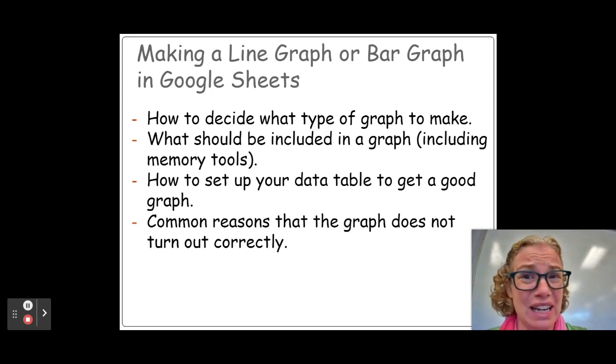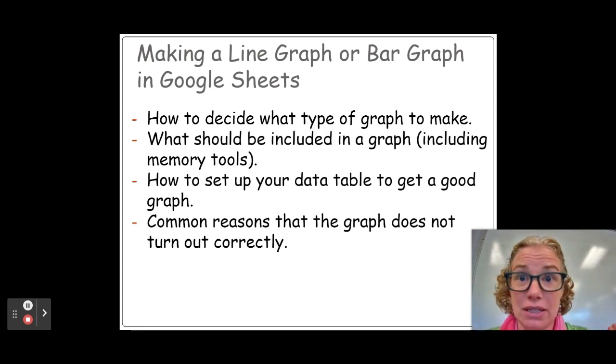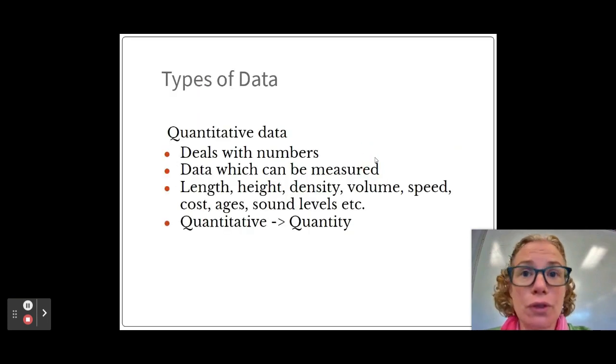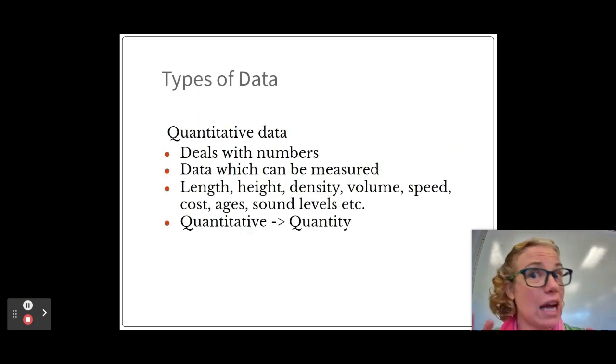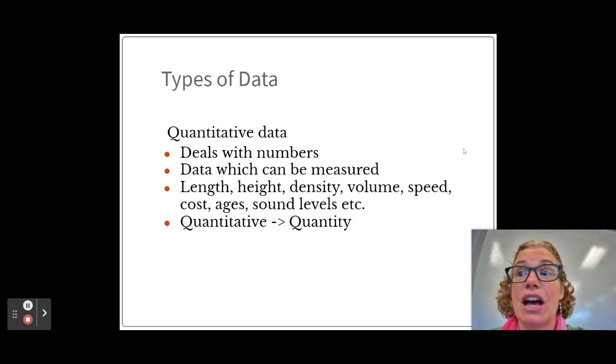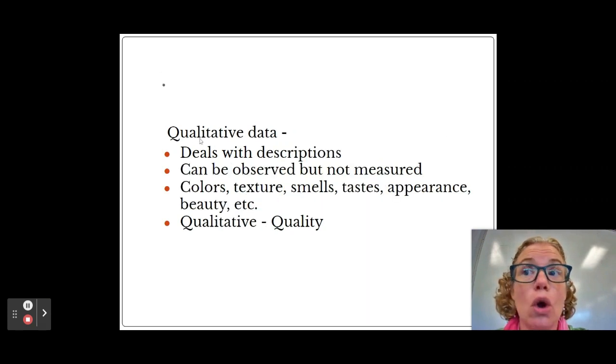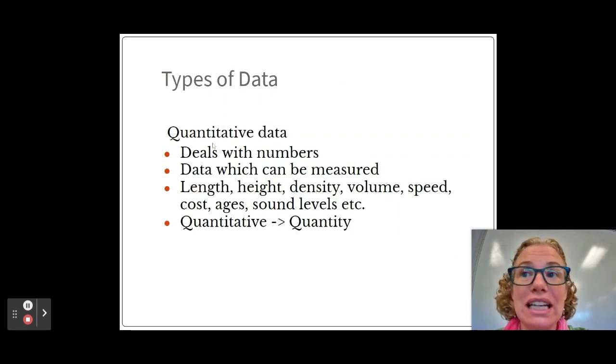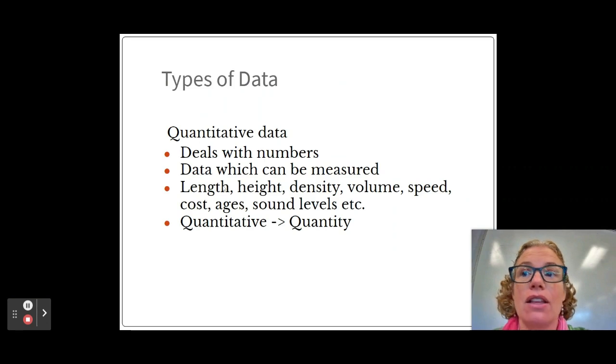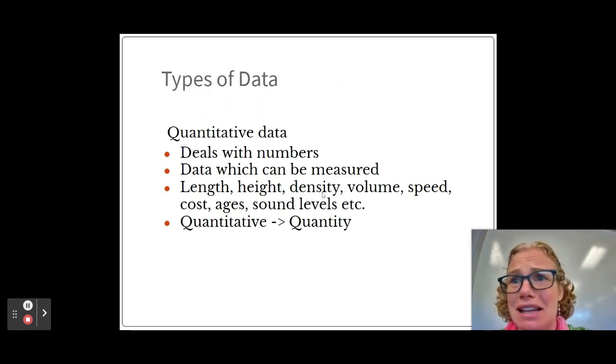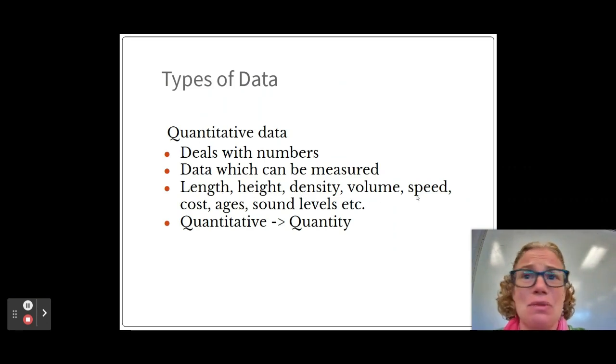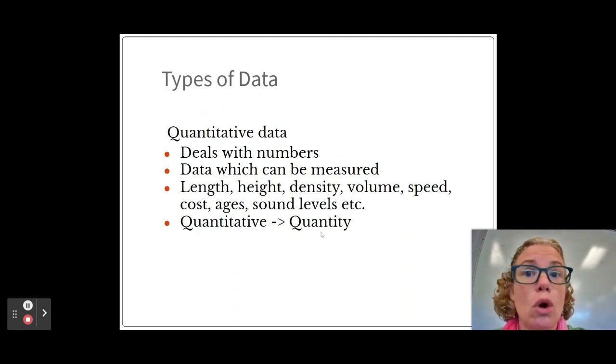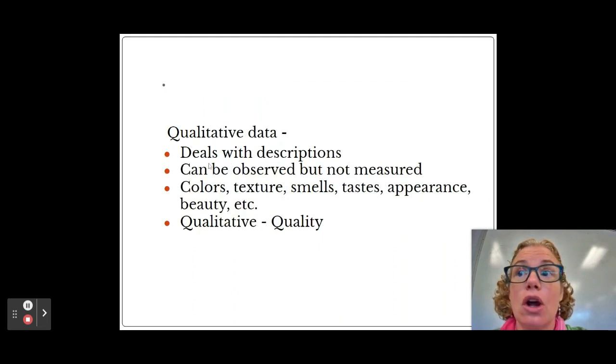First of all, in order to know what type of graph to make, you have to know what kind of data you have. There are two main types of data: quantitative with an N and qualitative with an L. Quantitative are numerical data - N, N - things like length, height, density, volume, speed. These are all different quantities; it's going to be number-based.